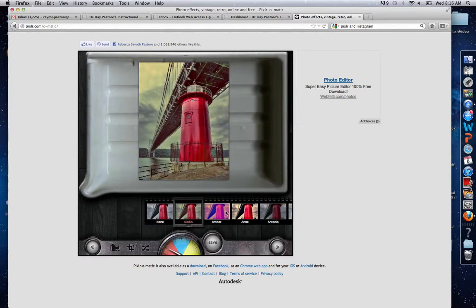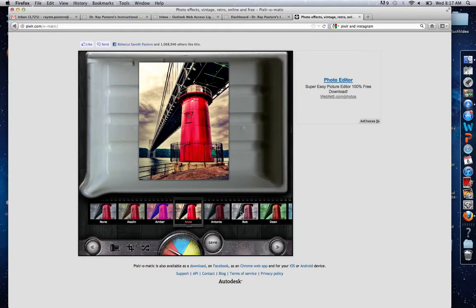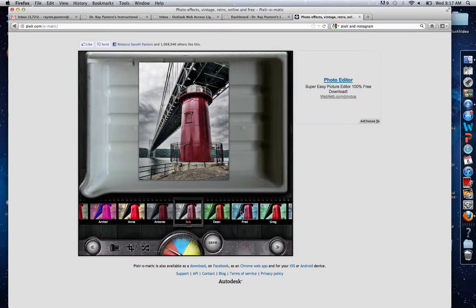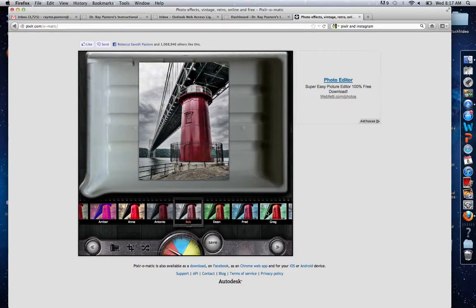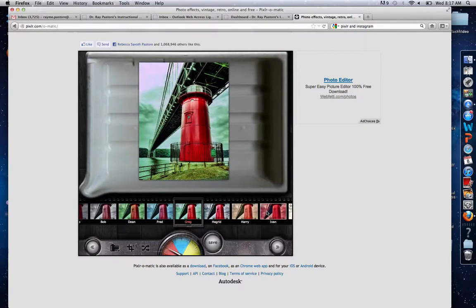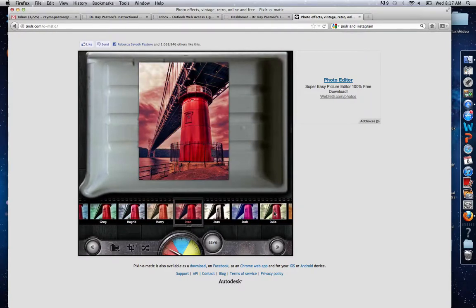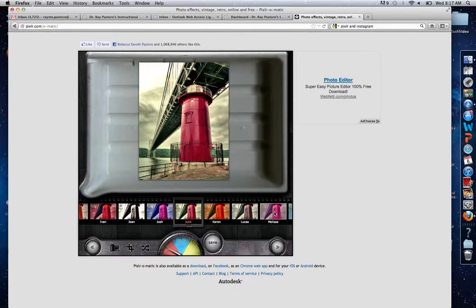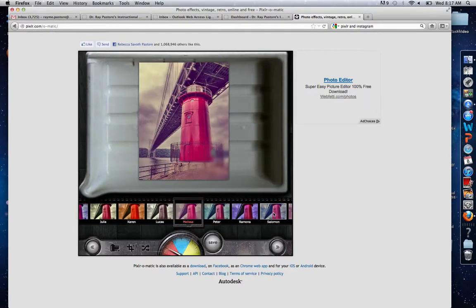Simply all you do is go through and select the effect you would like, and there are tons of them to go through. I'm not going to go through all of them, but that's it.